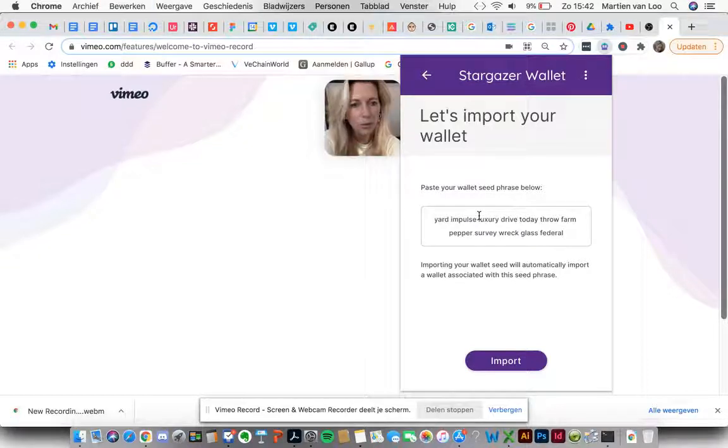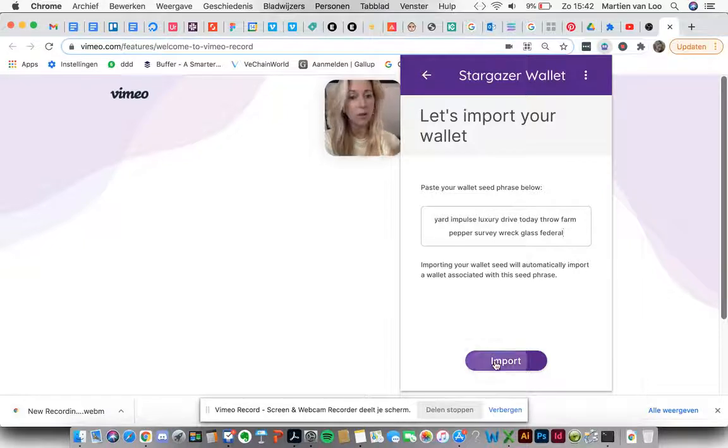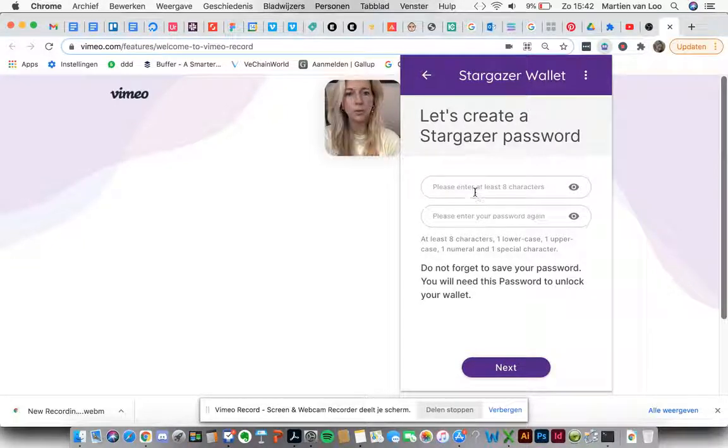Importing a wallet seed will automatically import a wallet associated with the seed phrase. Import. Let's create a Stargazer password. Let's do that and then enter it another time. Next.